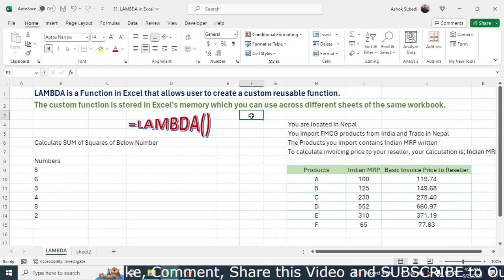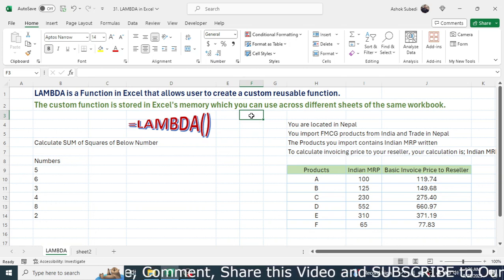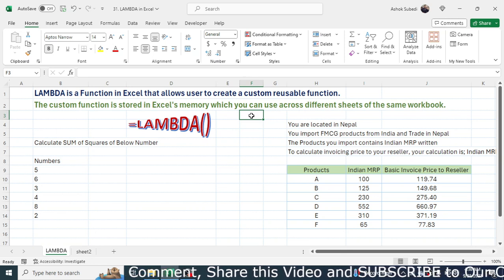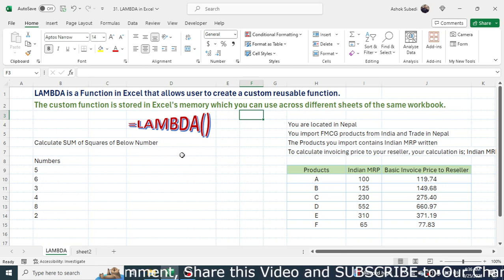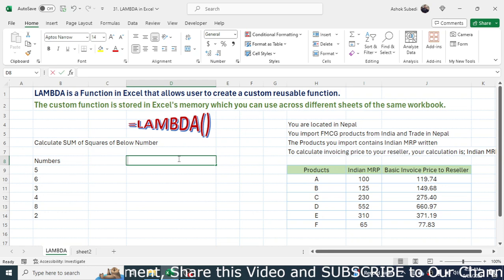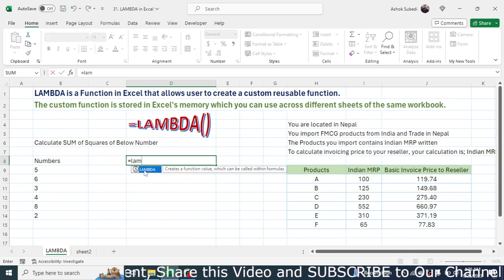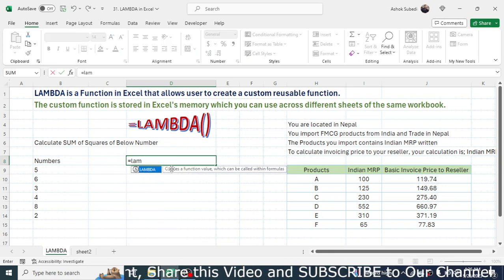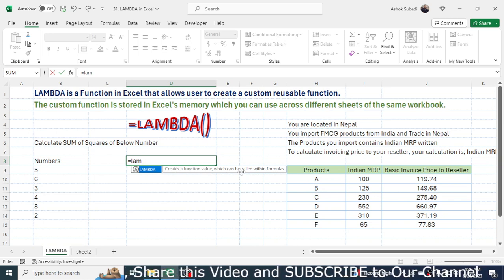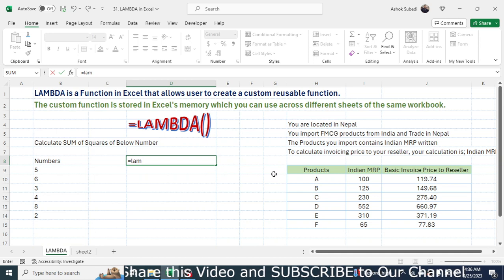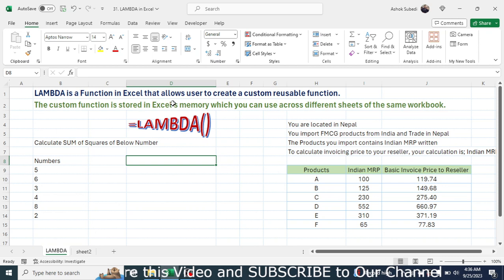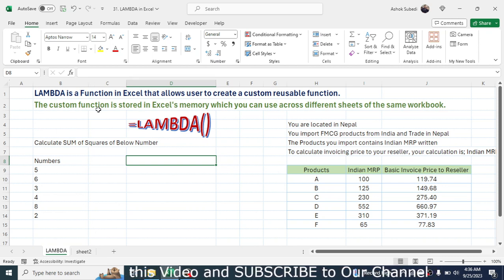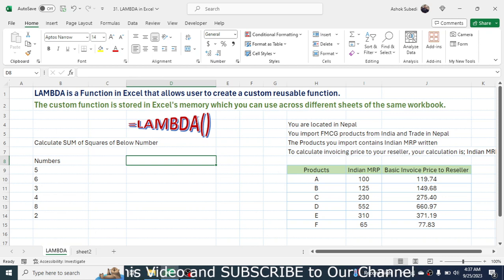Welcome back to this new video tutorial in Microsoft Excel. Here we are going to look into what is the LAMBDA function in Microsoft Excel. If you type '=LAM' in Excel's function list, you can see the LAMBDA function, which says it creates a function value that can be called within a formula. The LAMBDA function allows users to create a custom reusable function stored in Excel's memory, which you can use across different sheets of the same workbook.